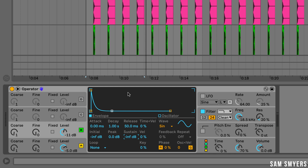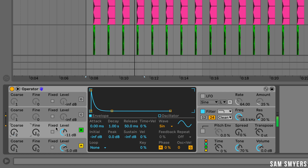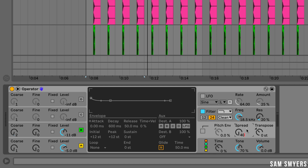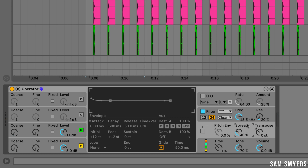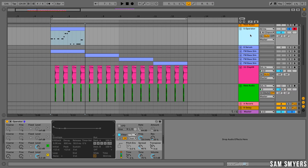Let's go ahead and turn up the chorus knob to 2 and play that back. So that's basically the sound that we're going for, and I can turn up this spread knob to give the sound a little bit of a chorus effect — I'm going to put that at about 40%. So that is the basic FM deep house bass sound. Let me label that FM deep house bass.